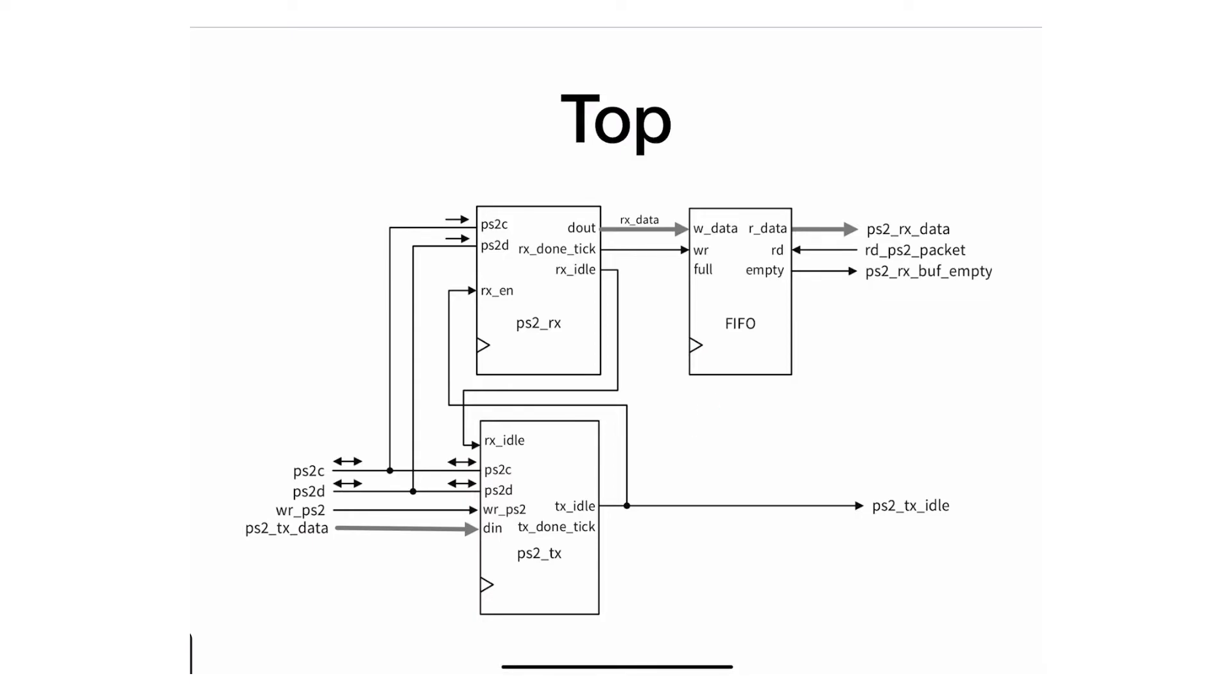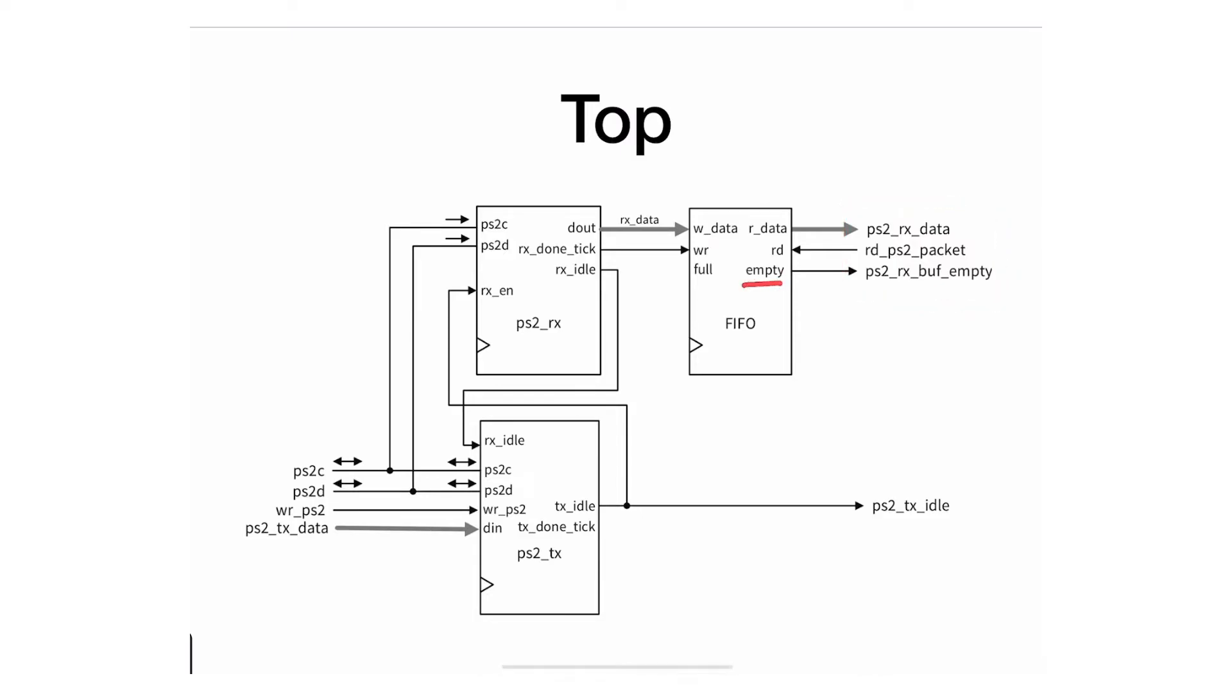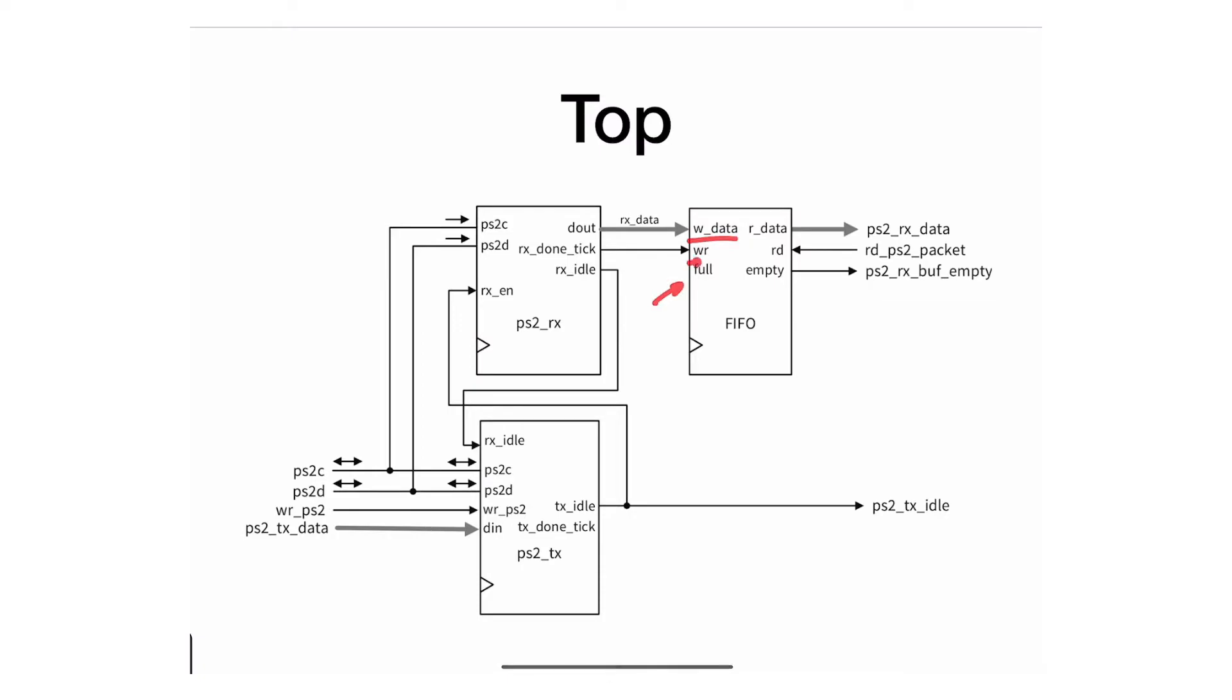The way the processor reads the received data is using the basic FIFO interfaces with an empty flag, a read signal to move the pointer forward, and the read data. The way you write into it is just write data and a write signal, and you also have a full flag if you want to look at it. Let's dig deeper and see what's happening.